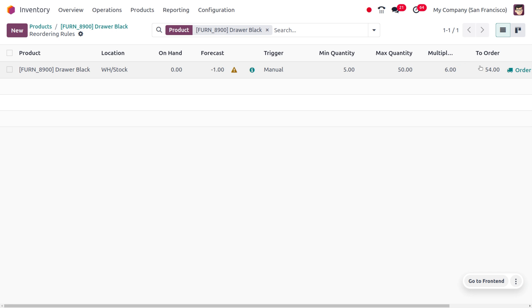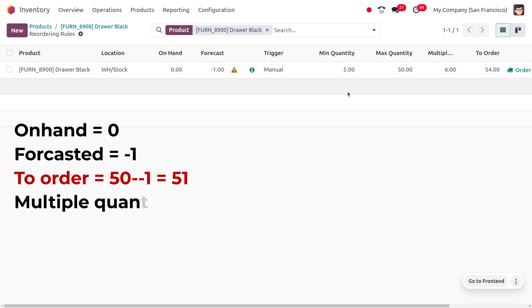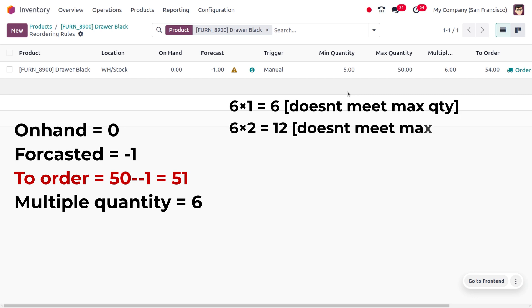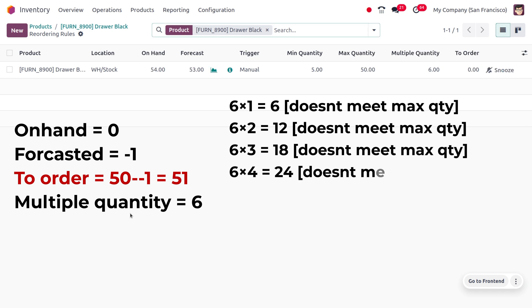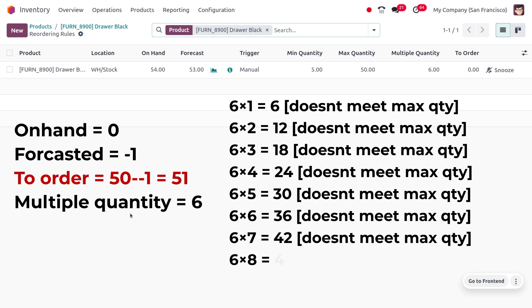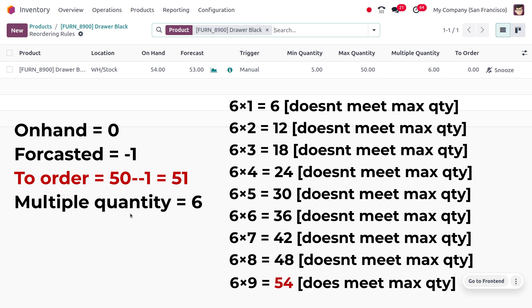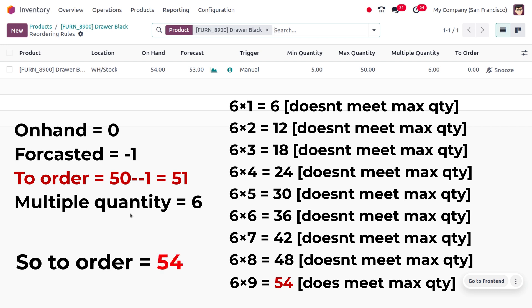Now let's change the multiple quantity to six. The supplier provides Dropo Black only in multiples of six, so we consider what multiple of six meets or exceeds the required quantity. 6×1=6, 6×2=12, 6×3=18, 6×4=24, 6×5=30, 6×6=36, 6×7=42, 6×8=48 — none of these meet the maximum quantity to order. But 6×9=54, which meets the maximum quantity requirement, so we consider 54 as the quantity to order.